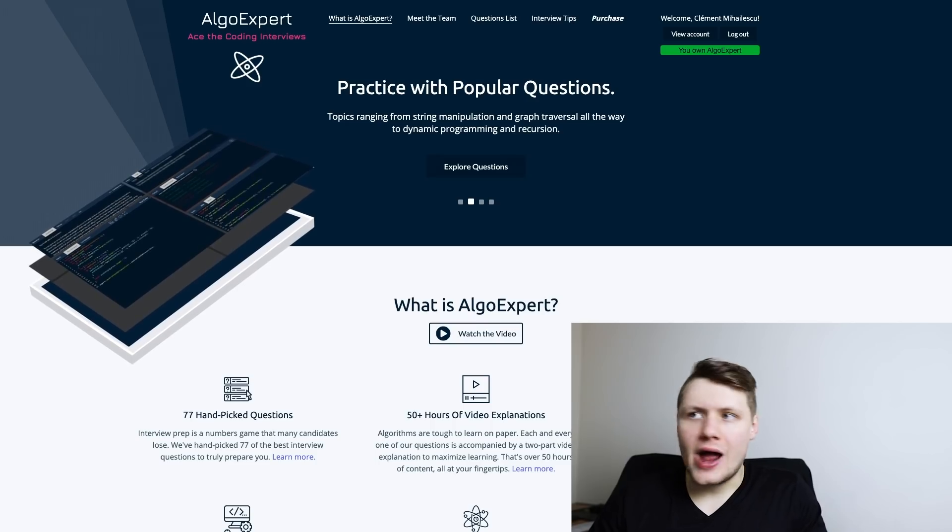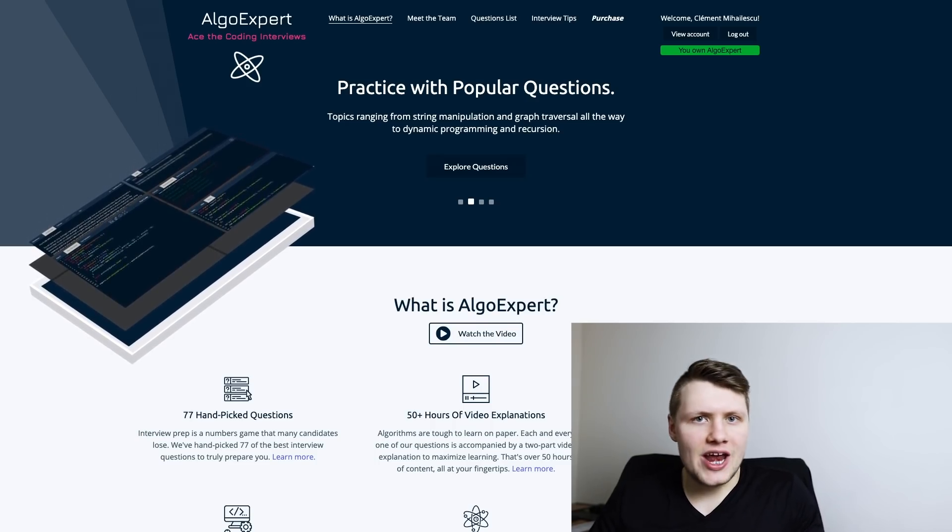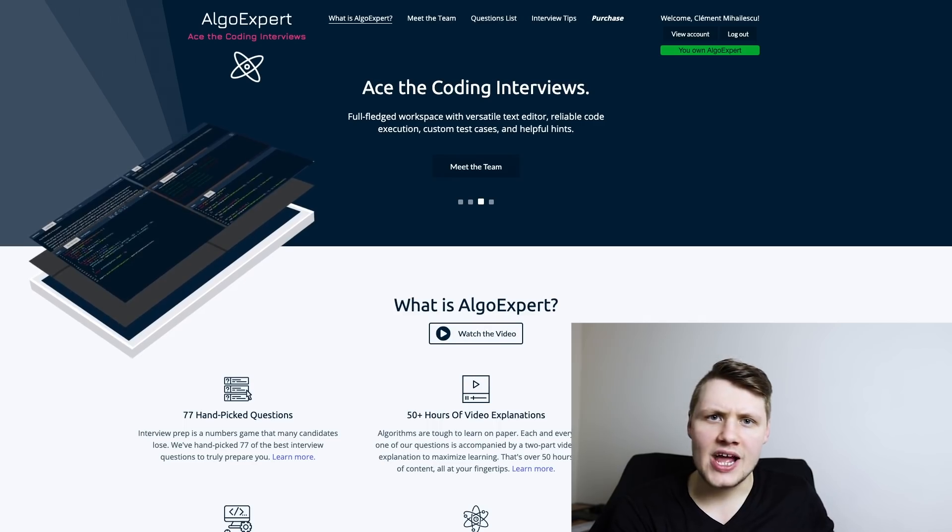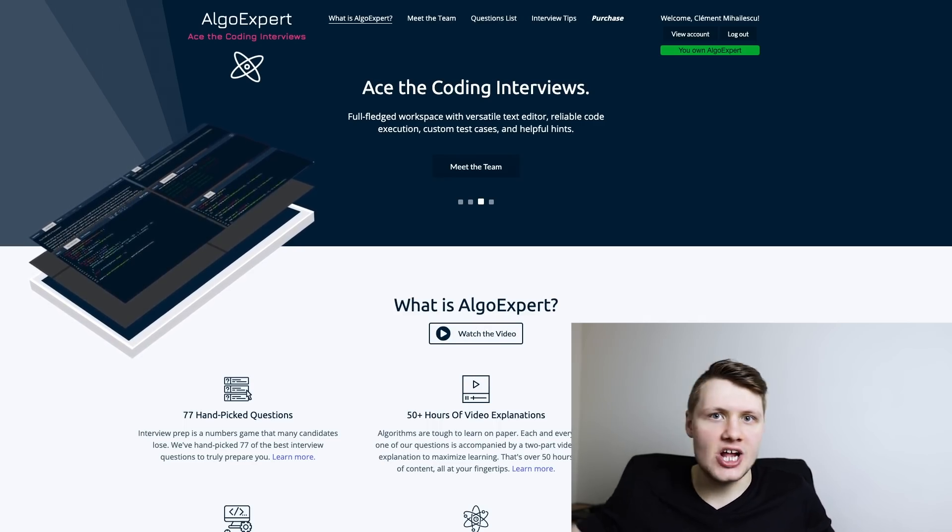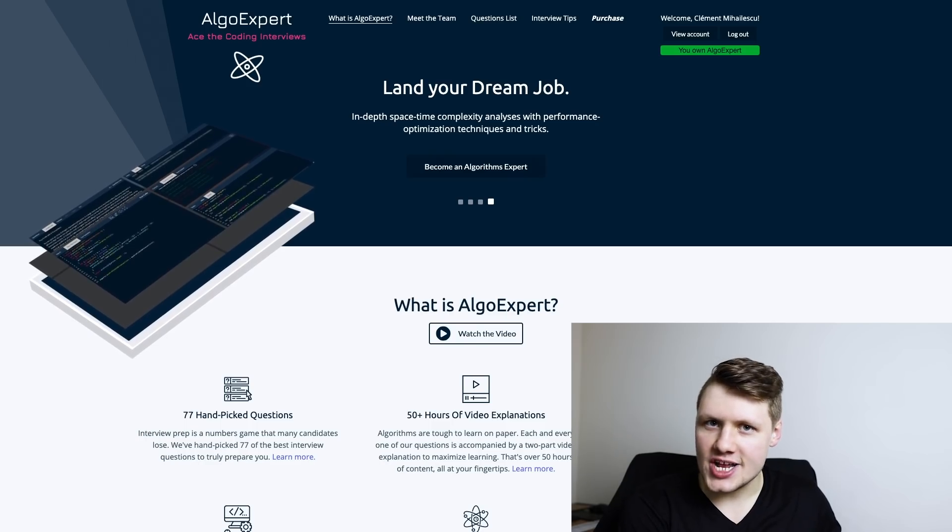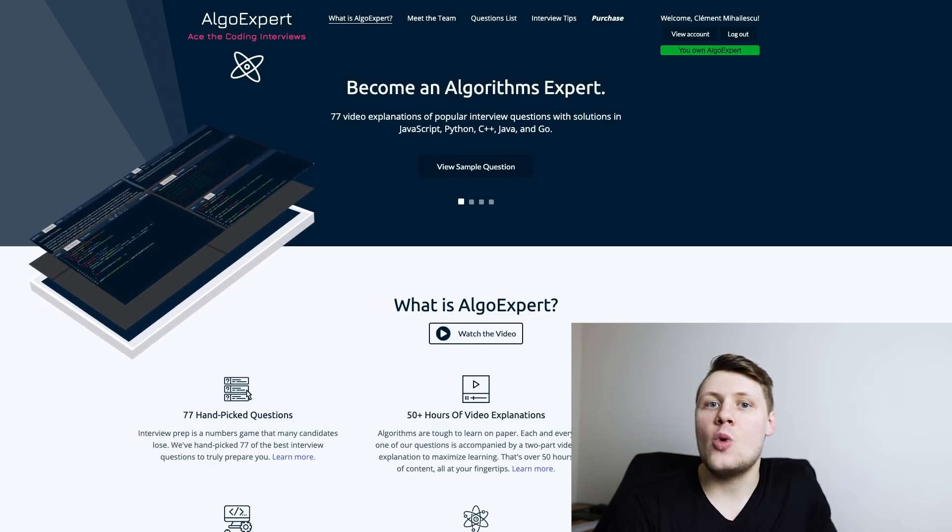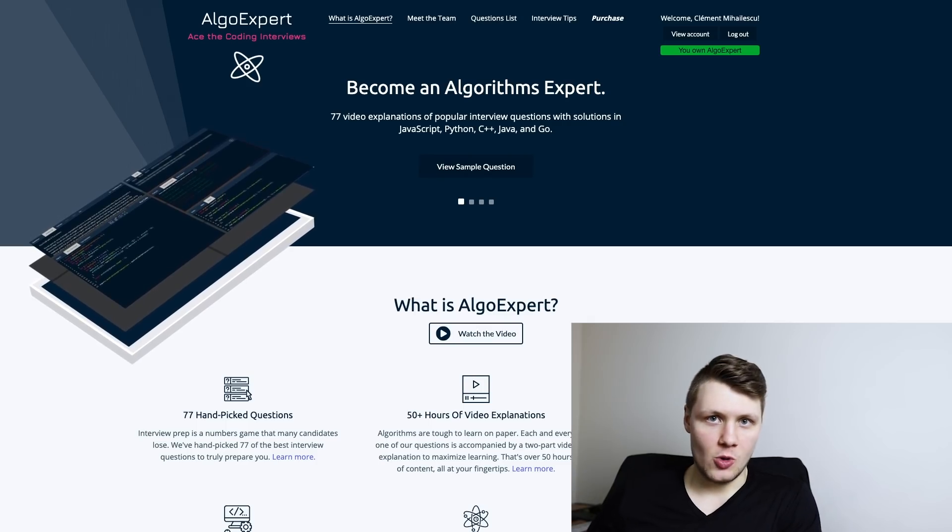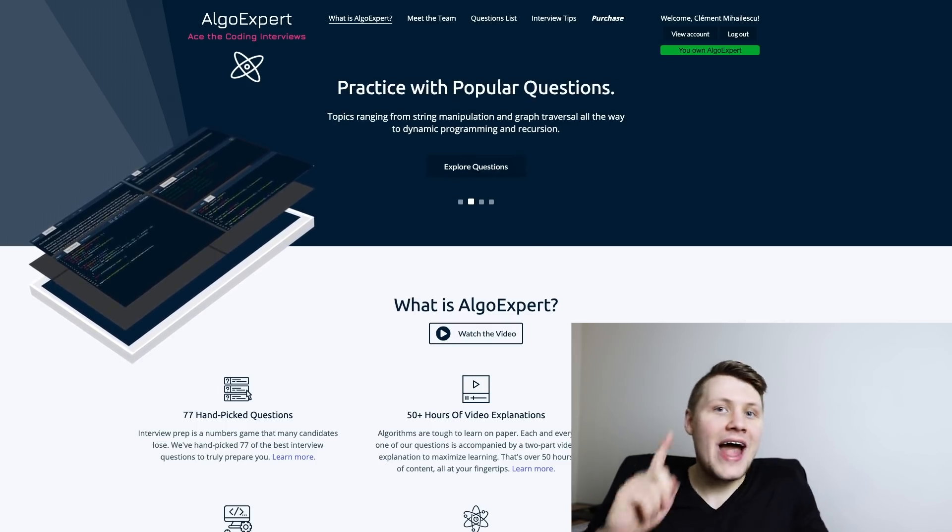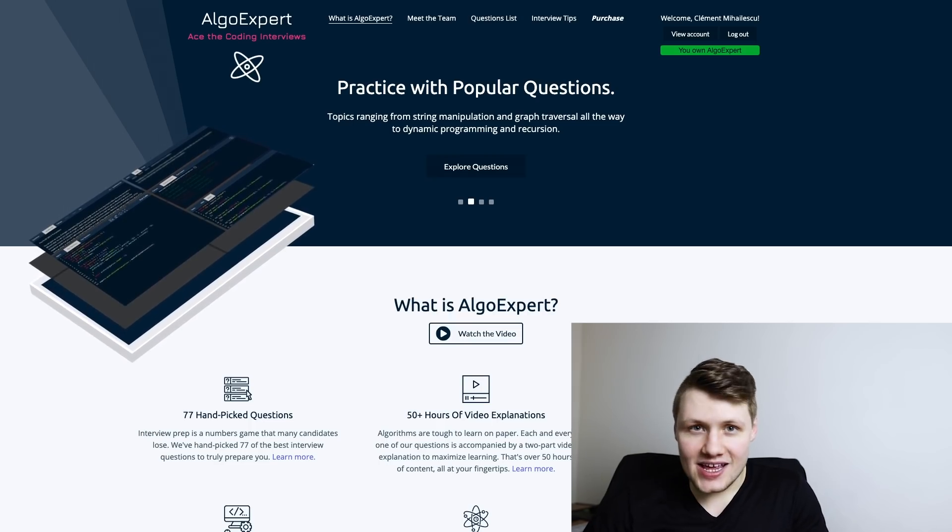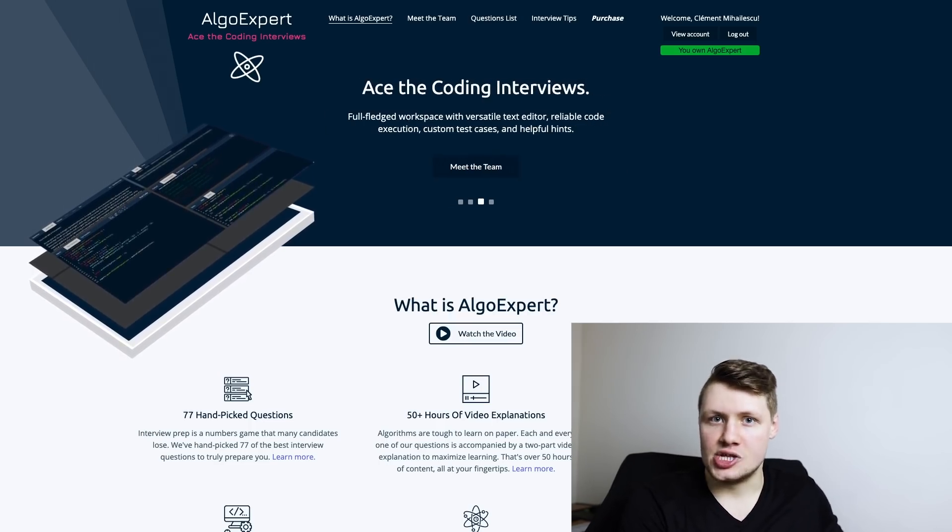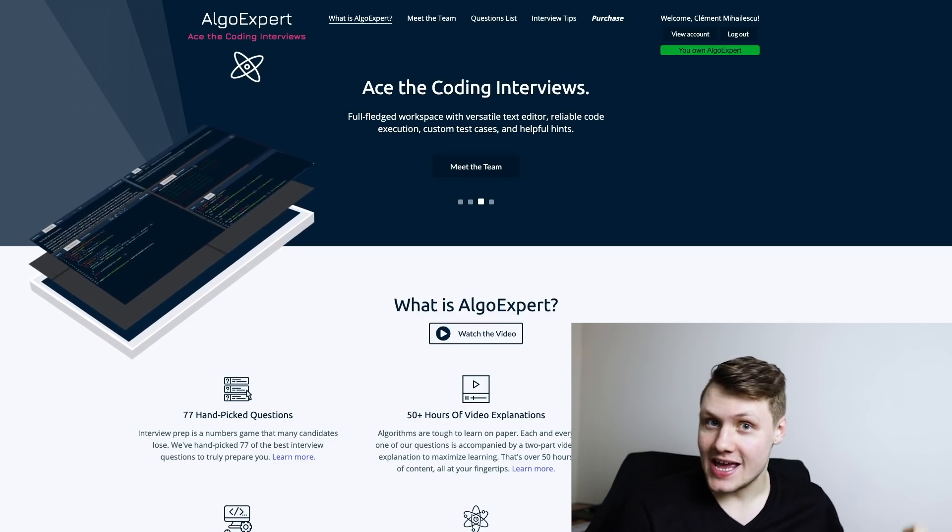As I said before, AlgoExpert is a single page application, which is great. It makes it feel more like a desktop application - you don't have annoying page loads when you're switching pages. However, as a single page application it does have a few downsides. The main one is that the JavaScript bundle of the website can become quite large, and that can be problematic.